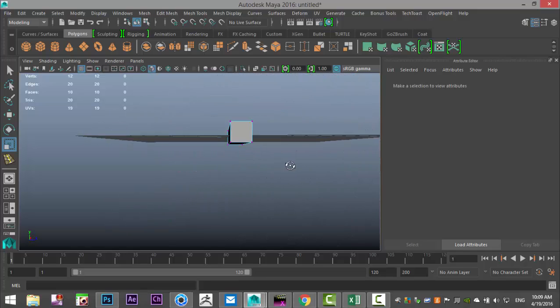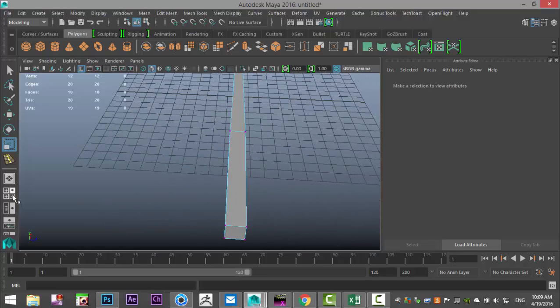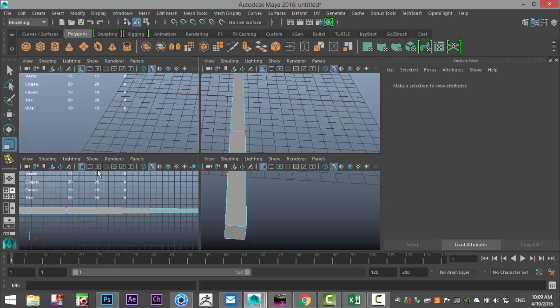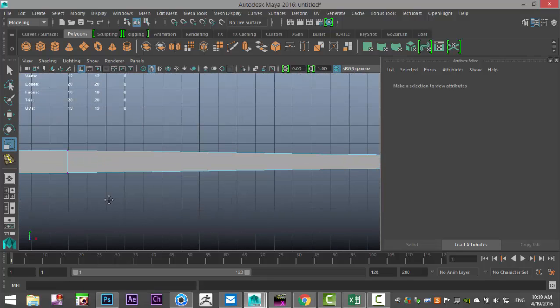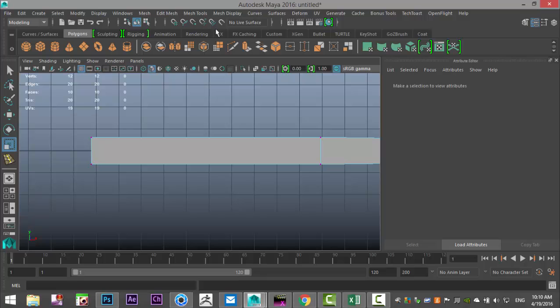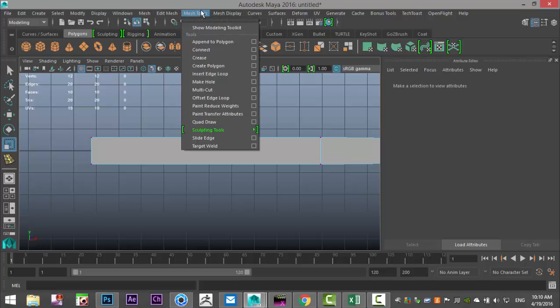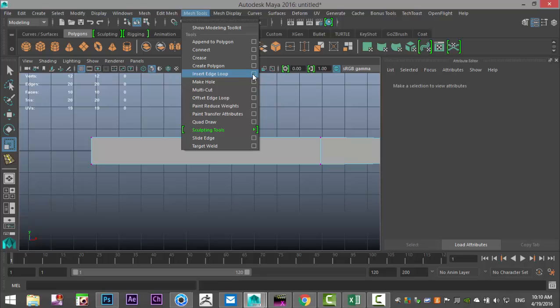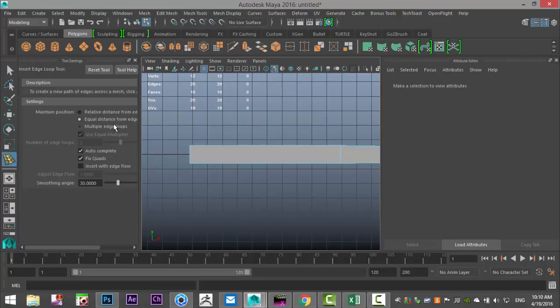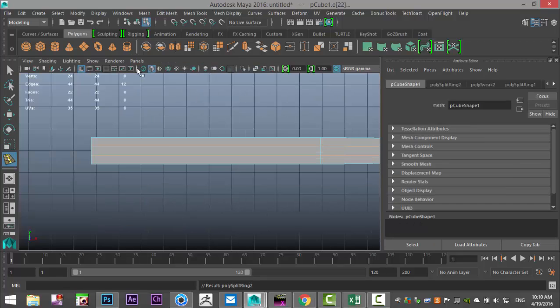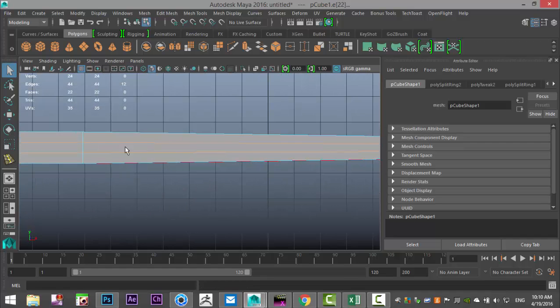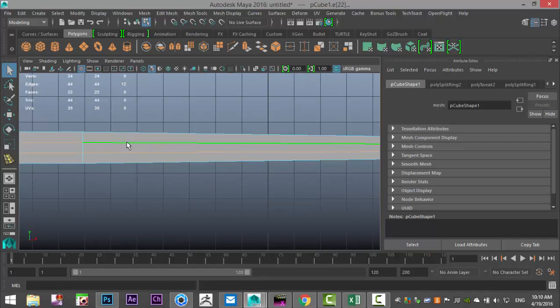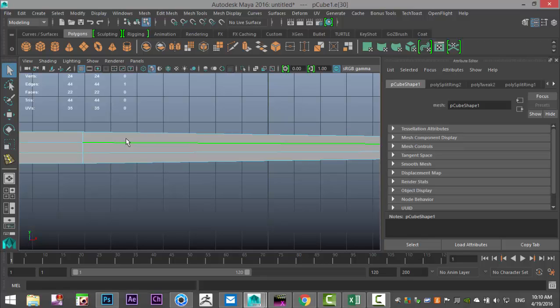Then we're going to go to the top view and we're going to go to insert edge loop option box, multiple, we'll do two and add them right there. Then we're going to hit Q on our keyboard and close that out.